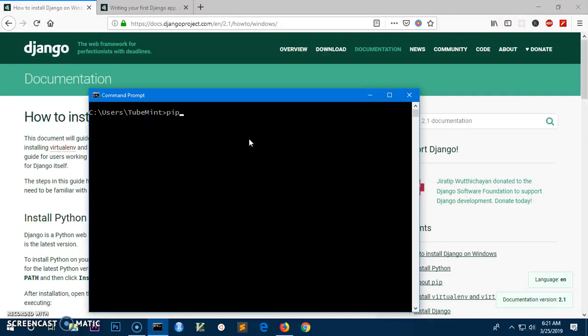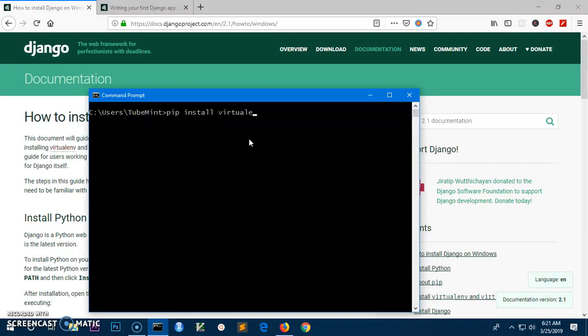This is basically a Python package. To install a Python package we run this command: pip install, then the name of the package. In this case it's virtualenvwrapper-win, that's for Windows. Hit enter.